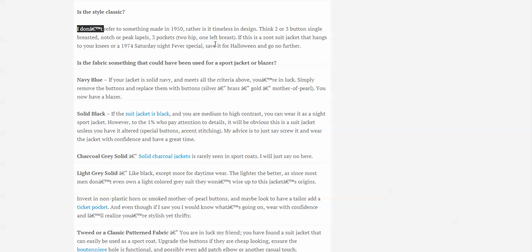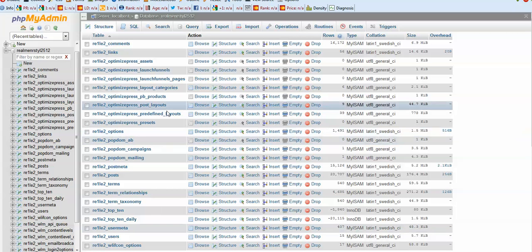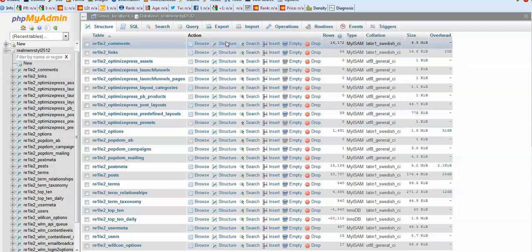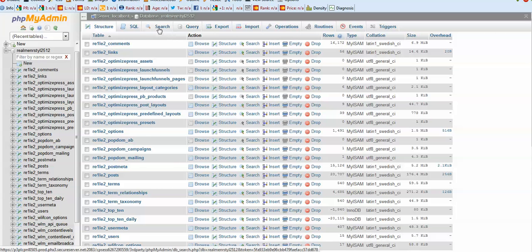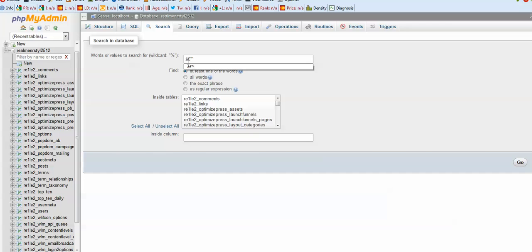For example, this character is supposed to be an apostrophe. So what we're gonna do is copy that and go to our phpMyAdmin and perform a search. We want to search for this strange character that should be replaced with an apostrophe.